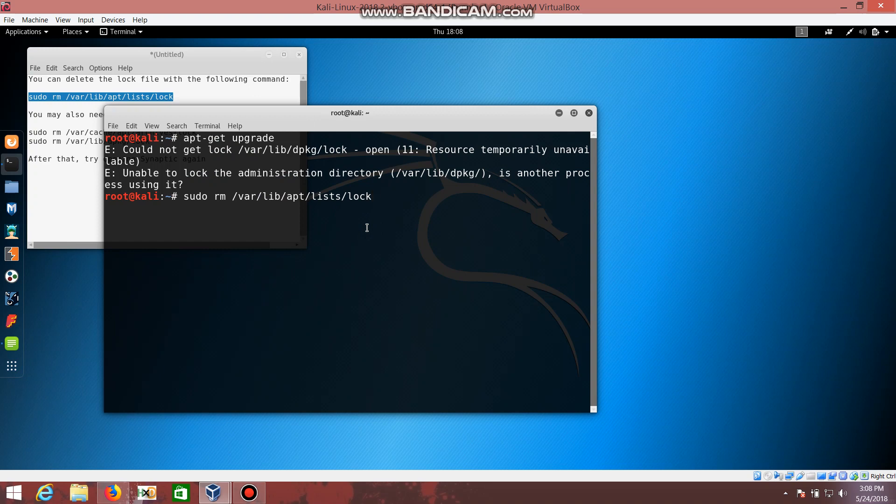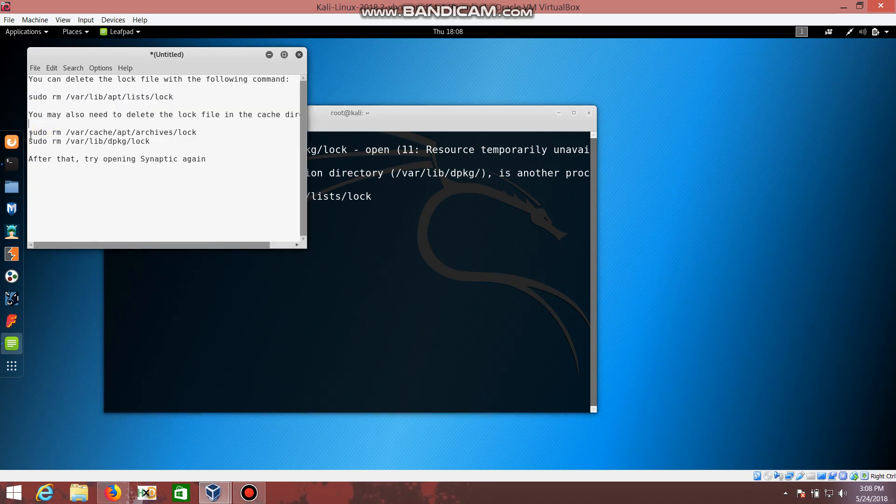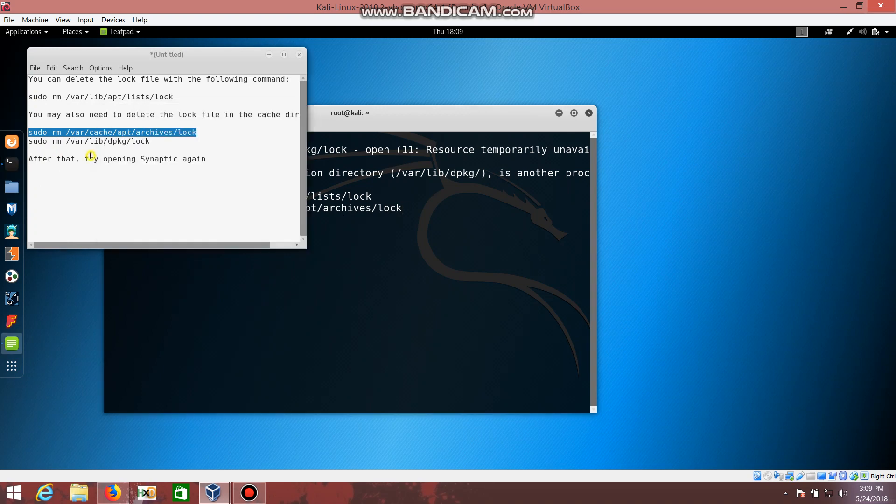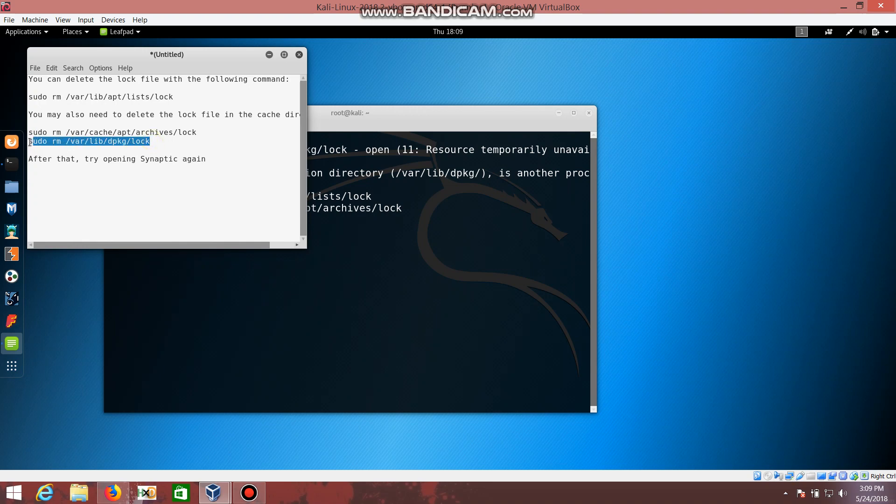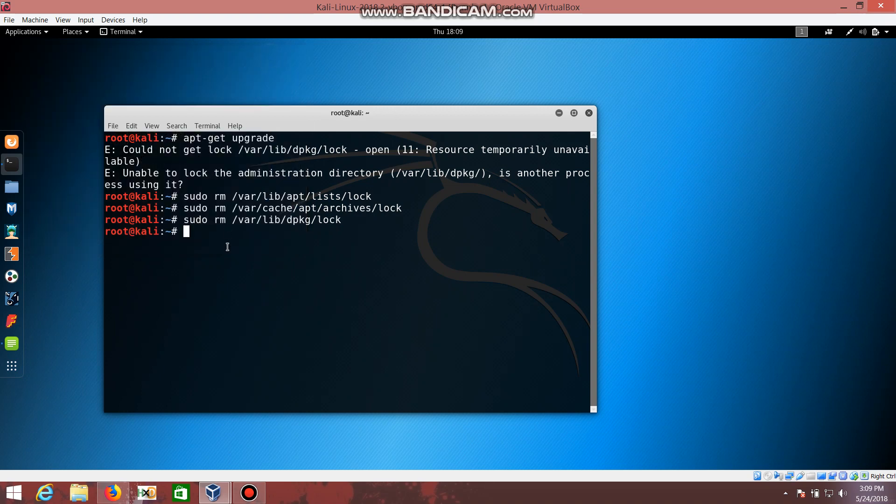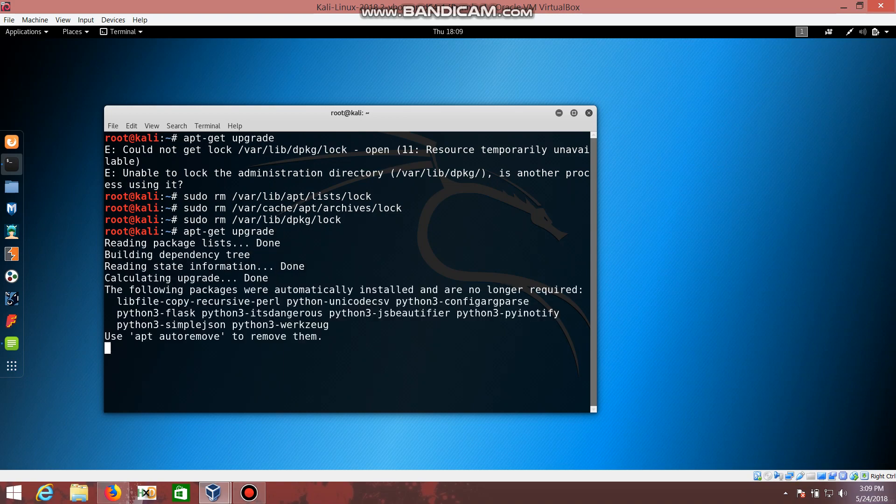I'm copying and pasting the commands into the terminal. Hit enter after the first one, then repeat with the second command. Hit enter, followed by the third command and hit enter. After doing this, I'm going to update my Kali. Now you can see it's upgrading.